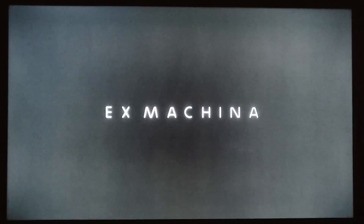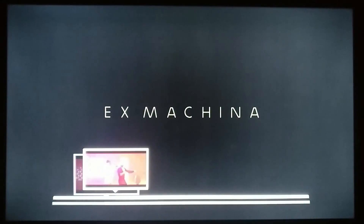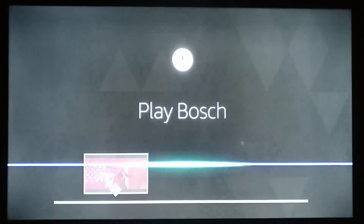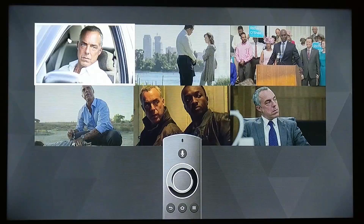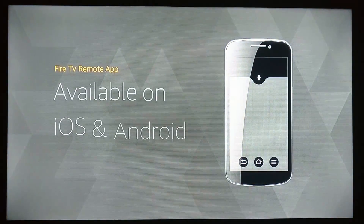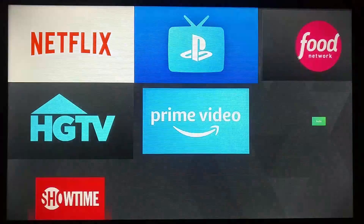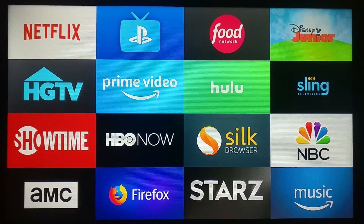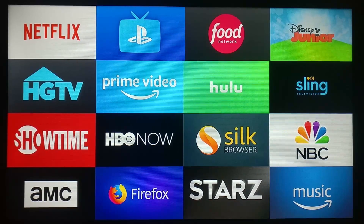Play Ex Machina. Skip ahead two minutes, or catch up on your favorite show. Play Bosch. It's easy to browse through episodes and recommendations. Just use the outer ring of the remote to navigate and press the center button to make your selection. Or use your smartphone as a remote. Download the Free Fire TV remote app from the App Store. Many of your favorites are available for Fire TV — there's Netflix, HBO Now, Hulu, and a whole lot more.